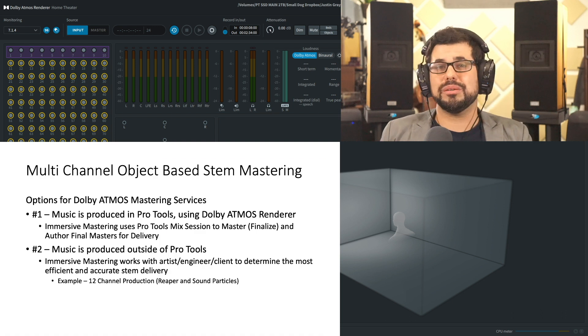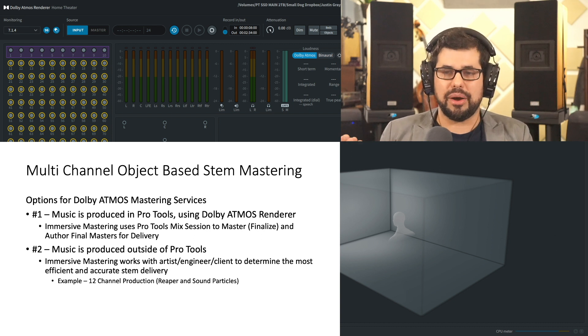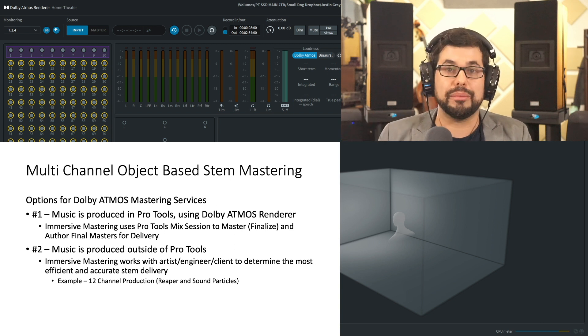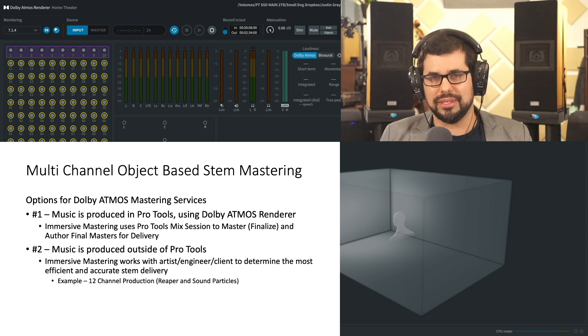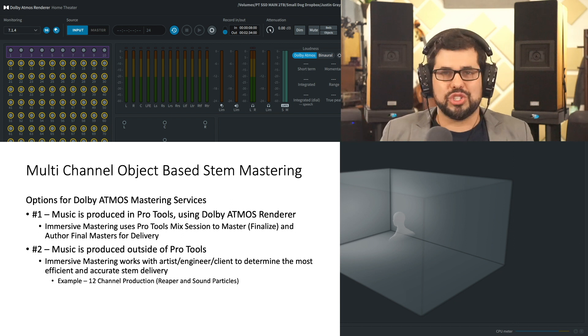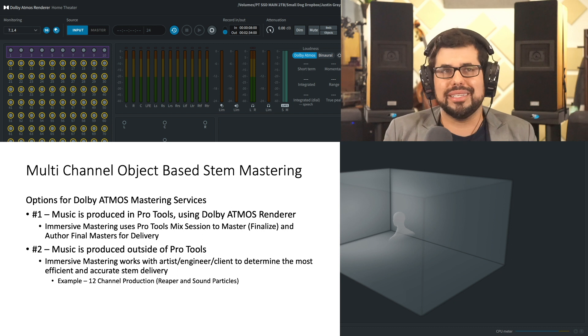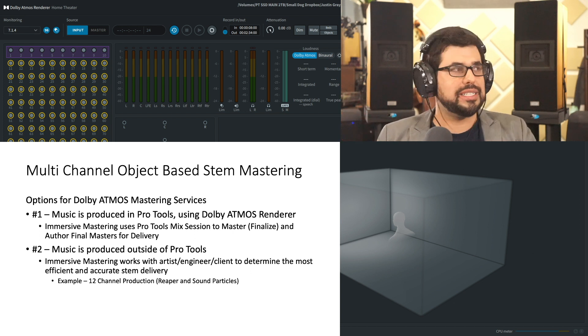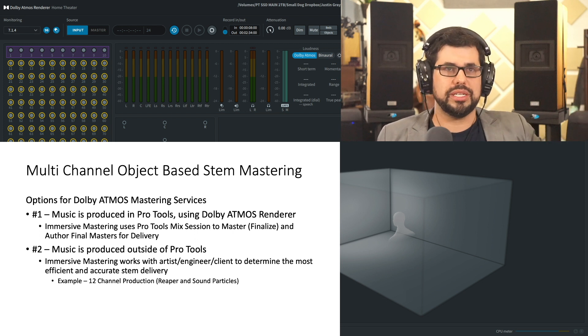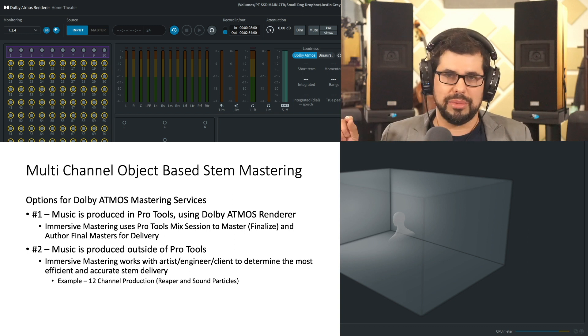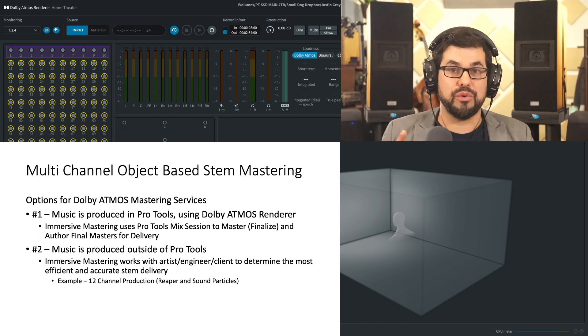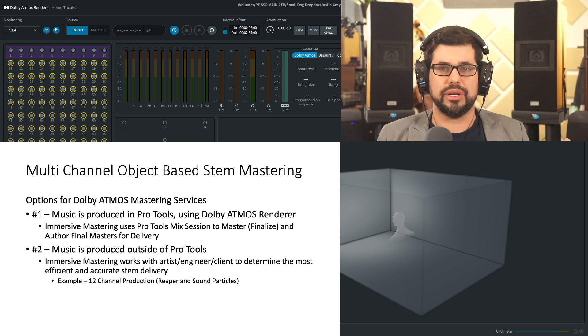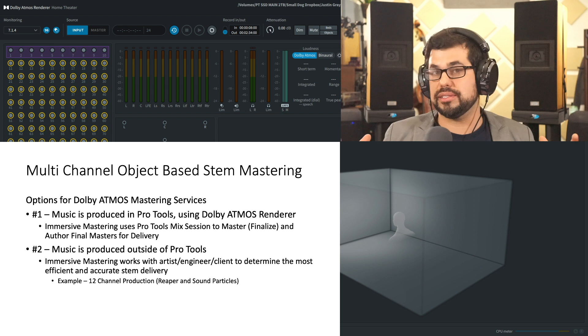So when it comes to mastering in this format, I'm going to use a bit of a wordy title. Multi-channel object-based stem mastering. The reason I have come up with this term is that in object-based music production workflows, objects are key to understand. Objects are not discrete channel information and therefore they cannot be baked into a multi-channel delivery, so we have to keep them as objects right up until the end delivery. This means that we have no choice but to work on the entire file as a whole.